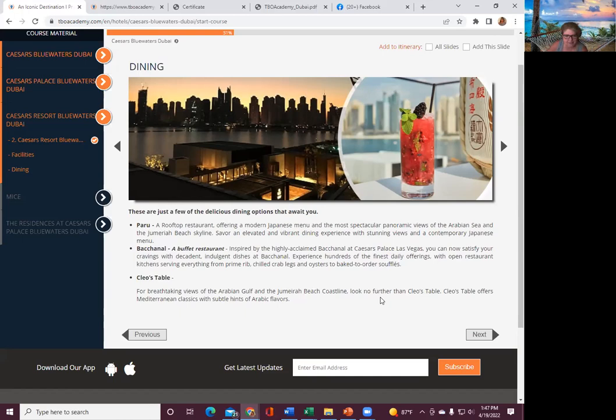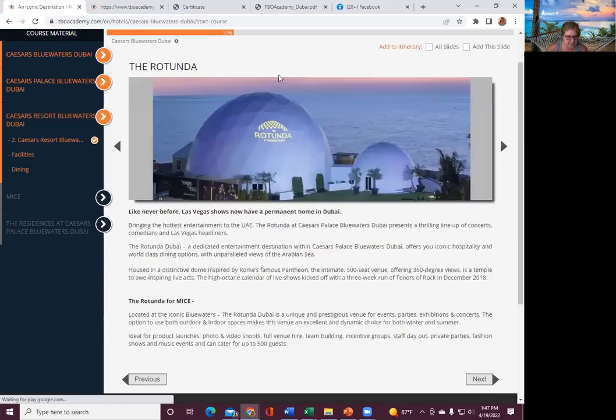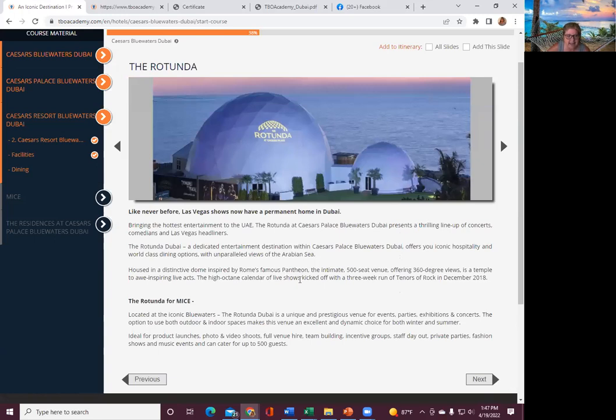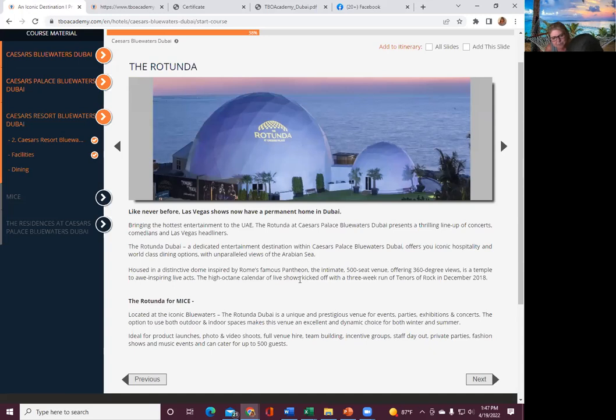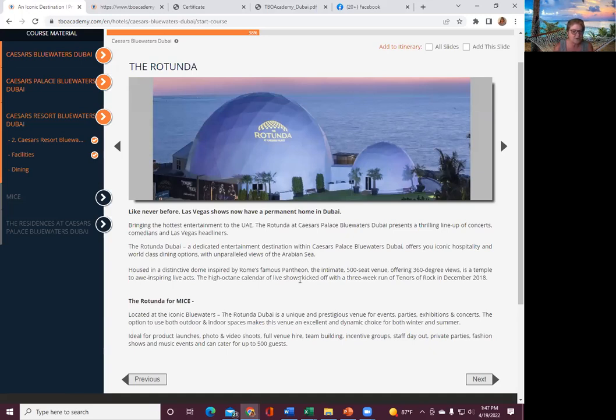Cleo's Table for breath-watering views of the Arabian Gulf and Jeremiah Beach coastline. This is driving me crazy. Cleo's Table offers Mediterranean classics with subtle hints of Arabic flavors. And then the Rotunda. This is kind of cool. Like never before, Las Vegas shows now have a permanent home in Dubai, bringing the hottest entertainment to the UAE.